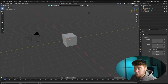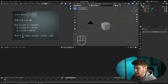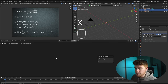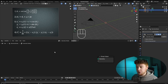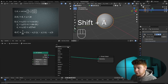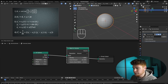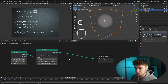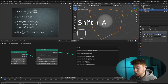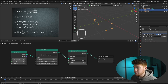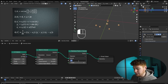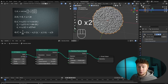We start in the geometry nodes tab by clicking on the cube and clicking New. We remove the group input since we don't need the actual cube. We create a UV sphere and convert it into a volume using a Mesh to Volume node. Then we use a Distribute Points in Volume node, where the density controls the number of points. For explanation purposes we'll keep density at one for now, but later we'll crank it up to around 10,000.